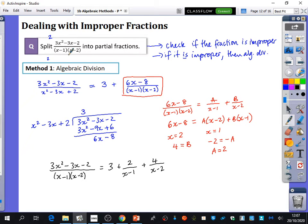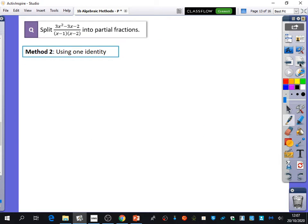If the numerator degree is the same as or greater than the denominator degree, do algebraic division first. That's the first technique. The second technique is just using a single identity. This one's a little bit trickier, but if you're doing further maths, you'll definitely need to know how to do this one.